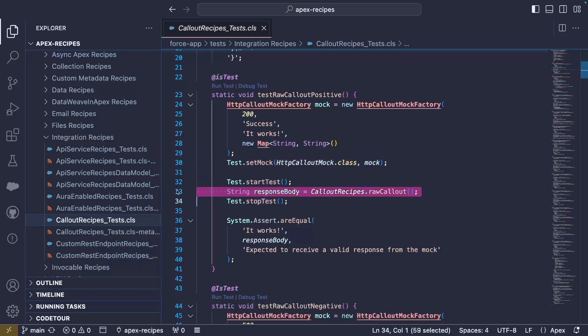In the middle, we test our recipe by running the raw callout function. We finish with an assertion making sure the result matches the expected response body, that is the itWorks string.